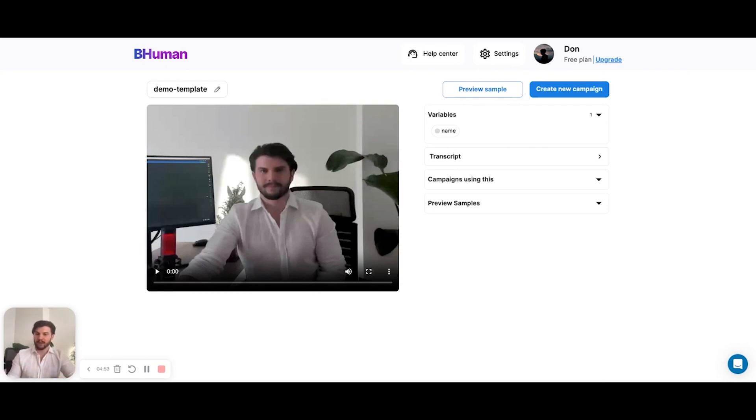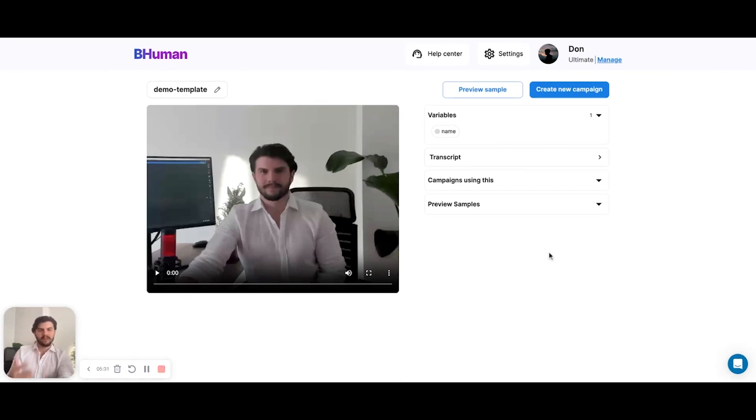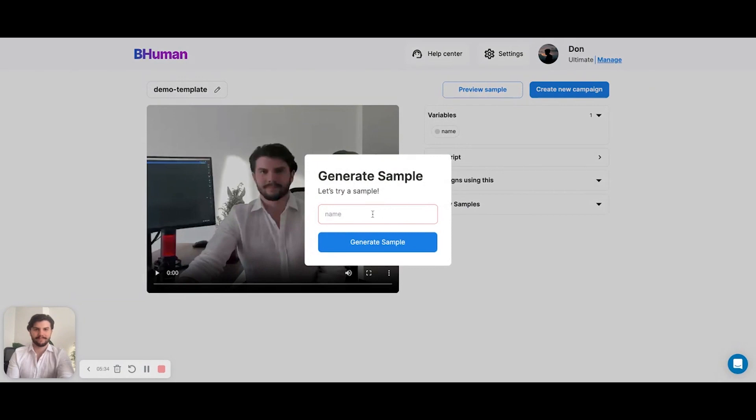Maybe you'll have to refilm because there's some experimentation that's required here. Perhaps the lighting is not good enough, perhaps it's too close. So let's preview a sample and see how it looks. I can put in any name here.